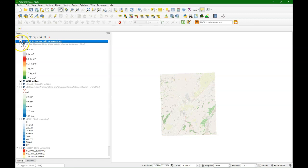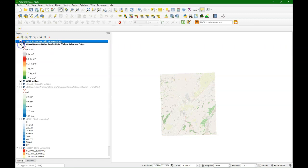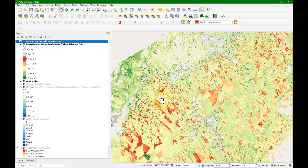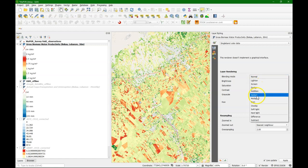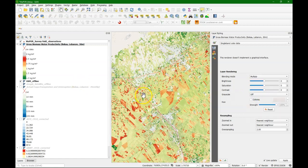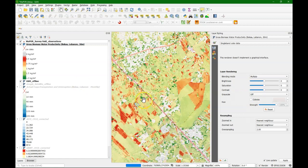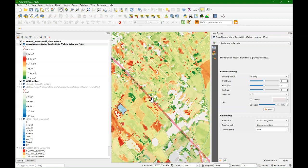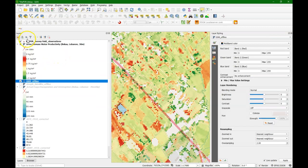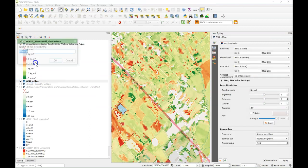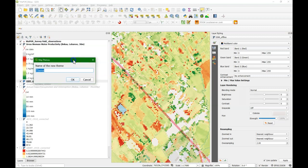We are now going to finalize the styling by choosing a proper blending with the background, because I would like to see the open street map layer through these raster layers so we can navigate easily in the field. This is for the gross biomass water productivity. I am going to add this as a theme and call it water productivity online.